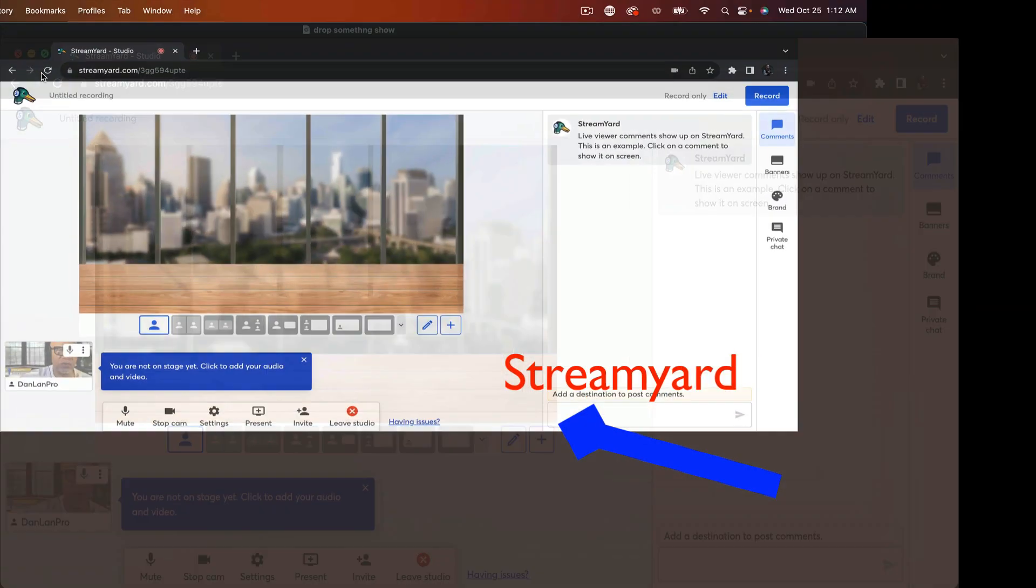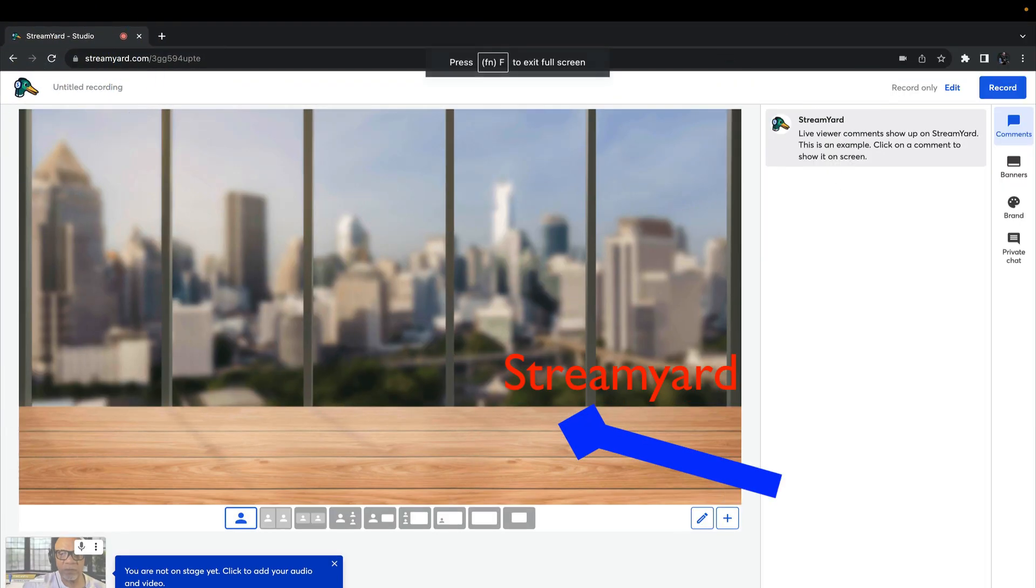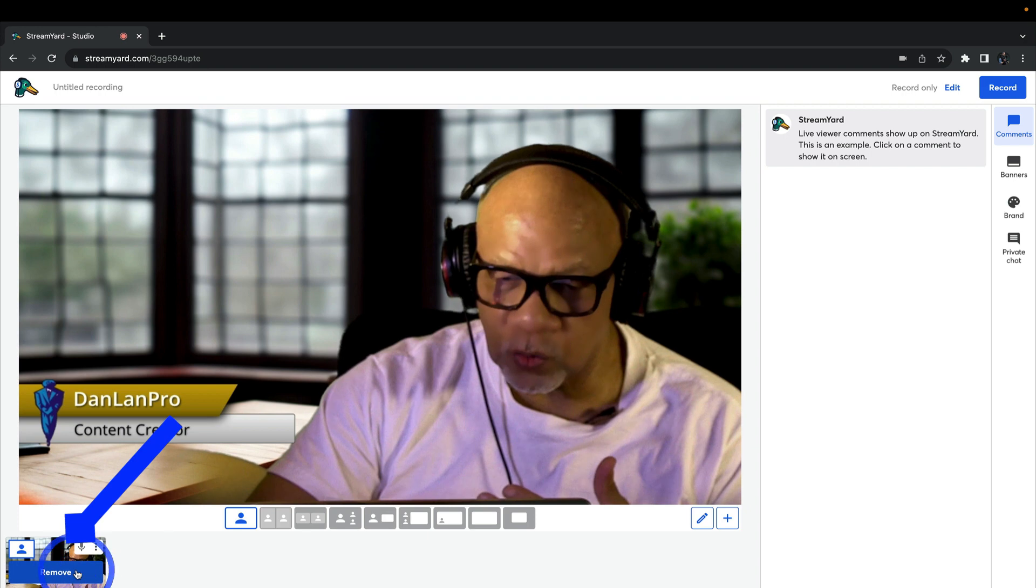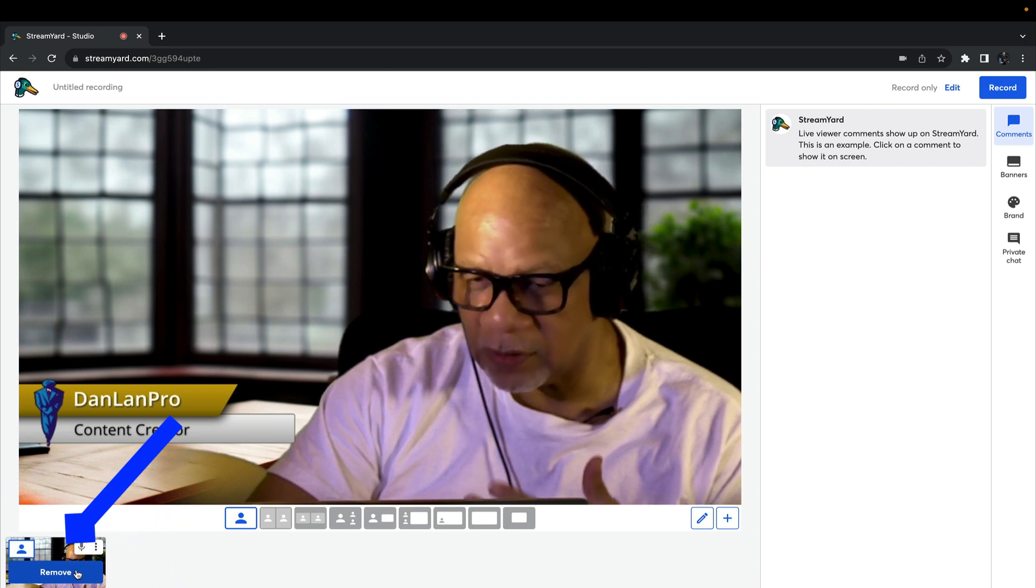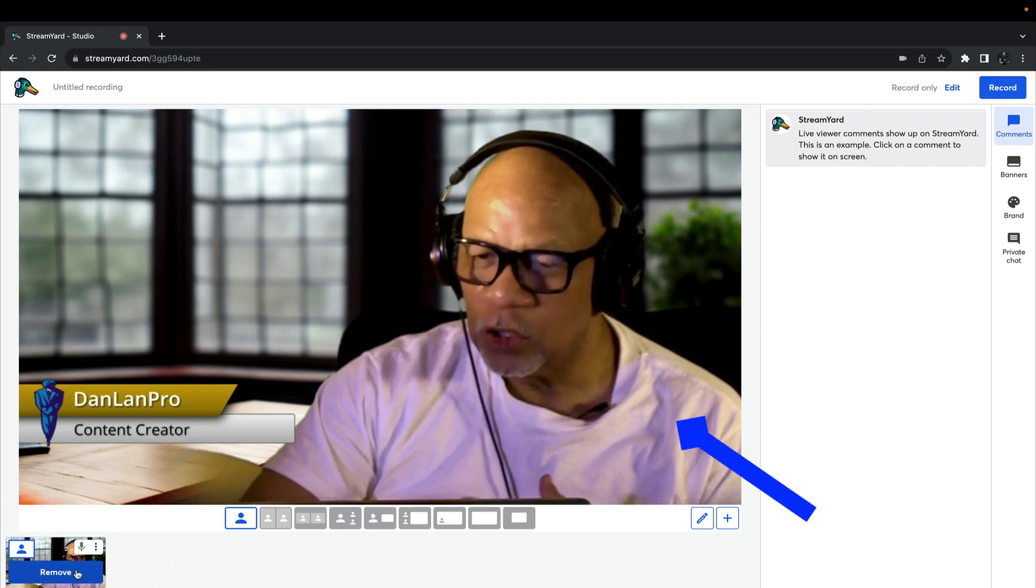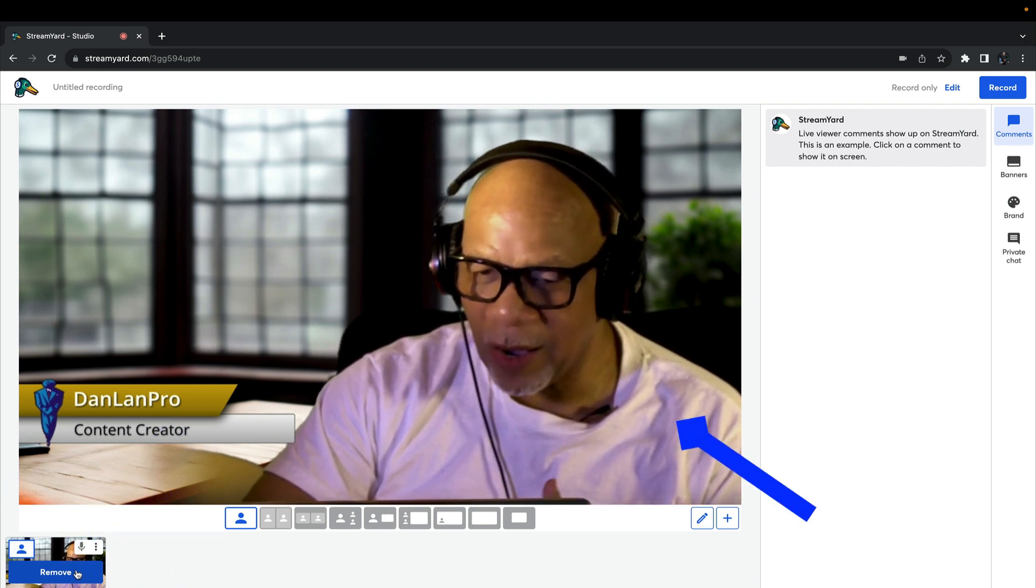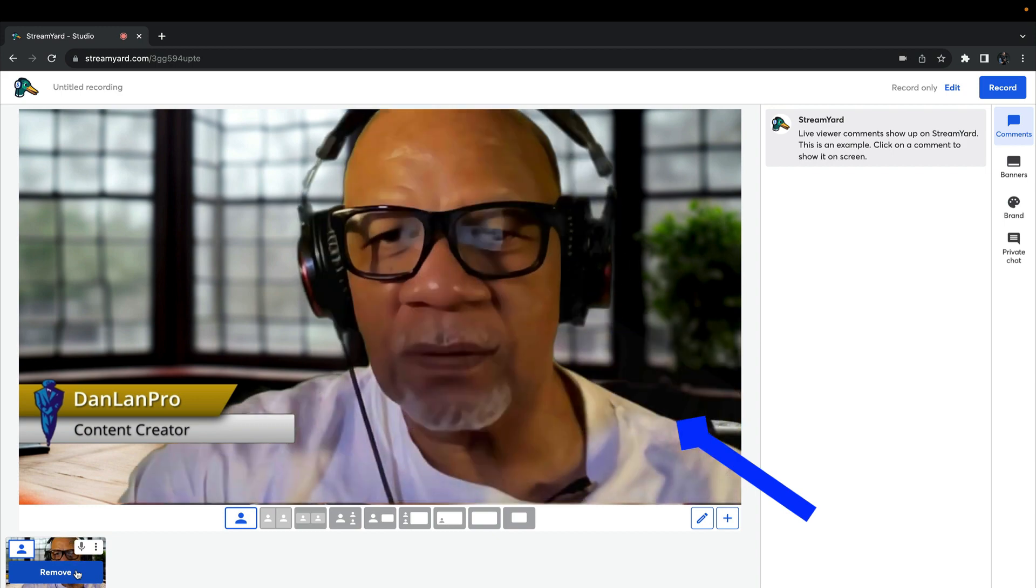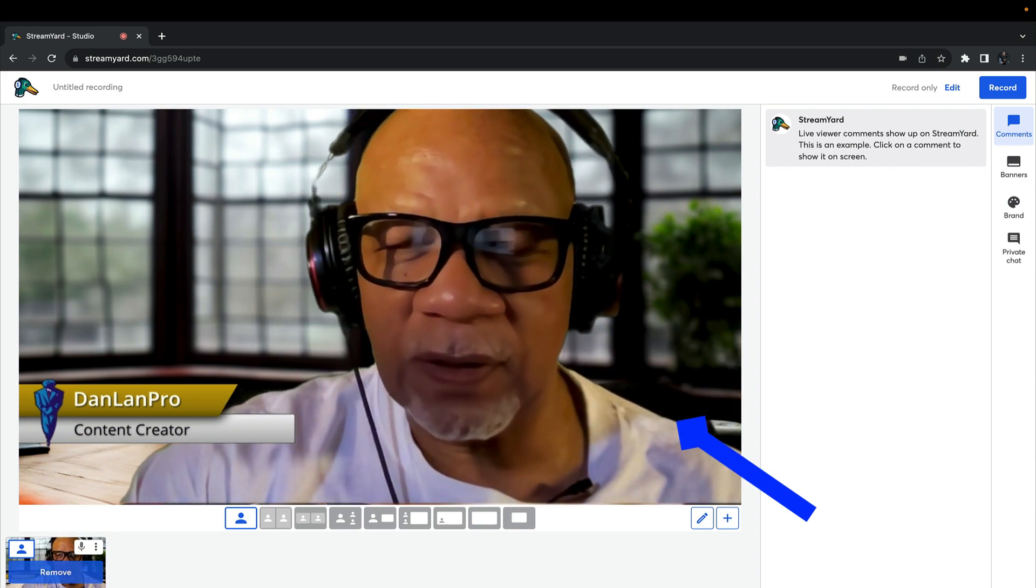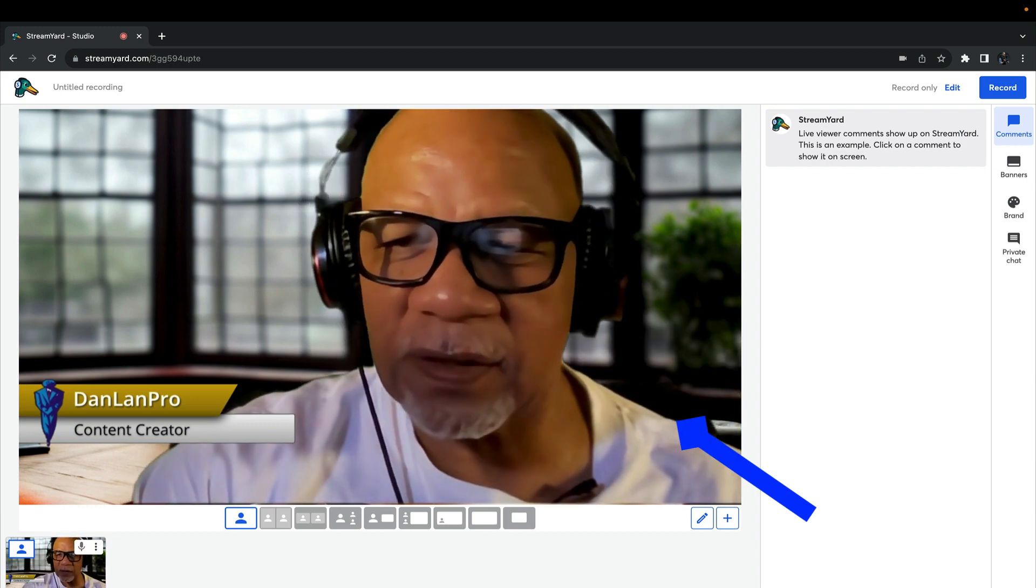This is our StreamYard. So if I was in StreamYard, this is what you would see. And as you see, I got a virtual camera coming in. So let's put that up on the screen. So I'm actually outputting to StreamYard, but I'm using a virtual camera in Wirecast.